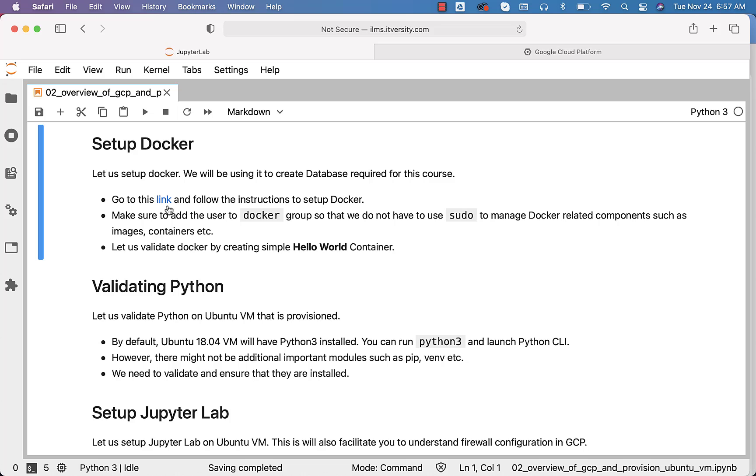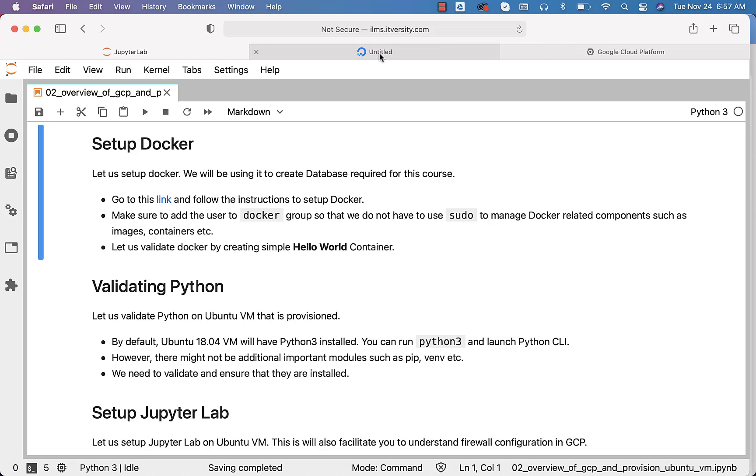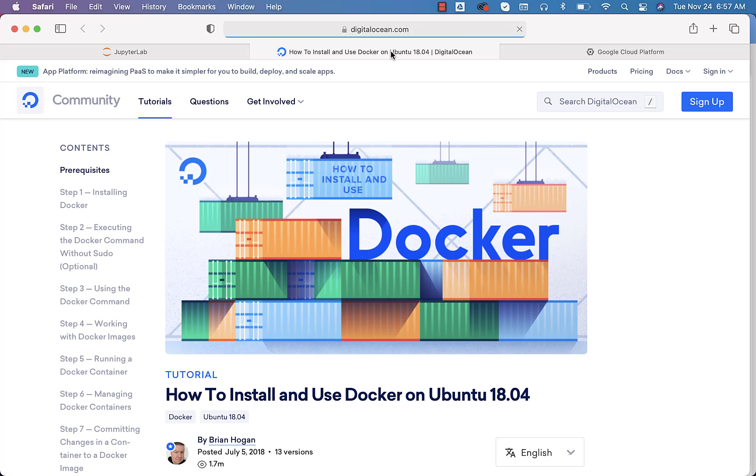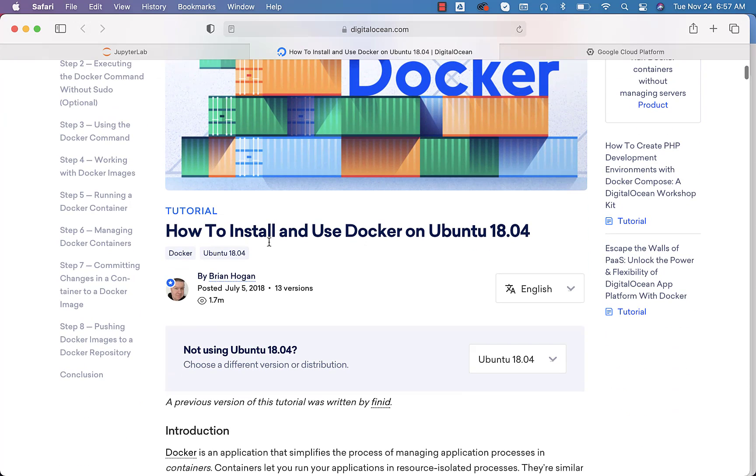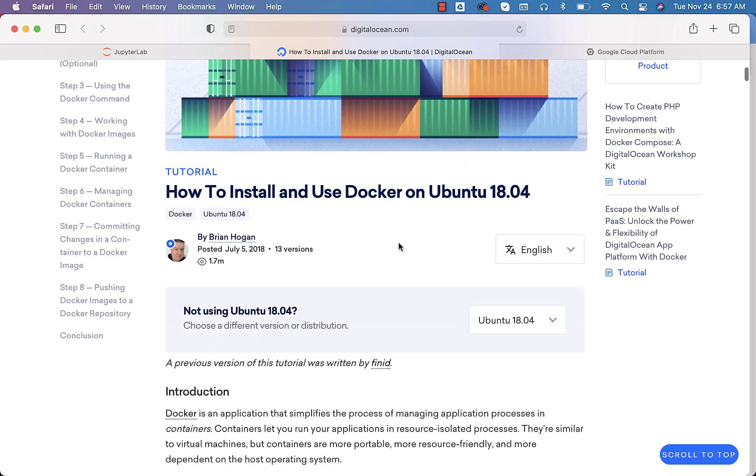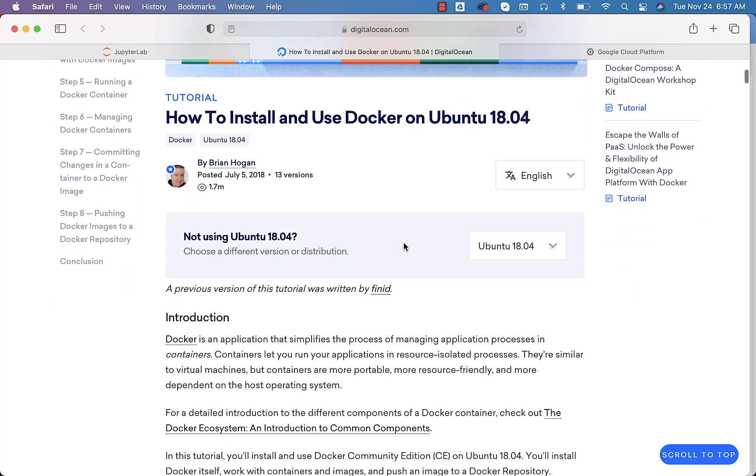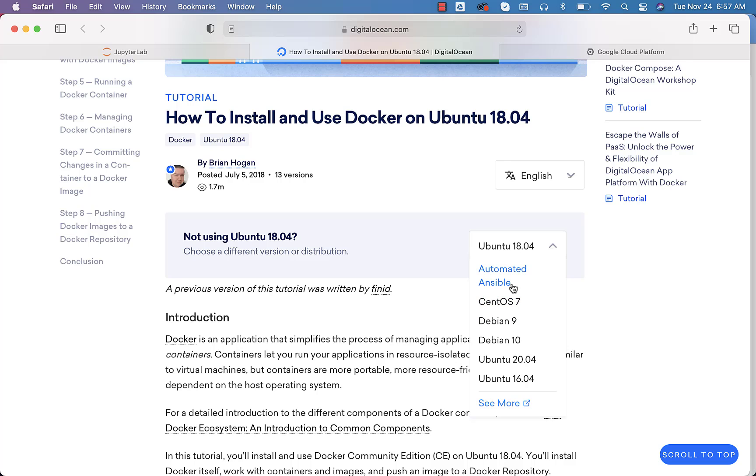That being said, you can click on this link to get the instructions. This is a Digital Ocean link. You can scroll down and see the title of this article: How to Install and Use Docker on Ubuntu 18.04. If you want to change the operating system, you can change from here.